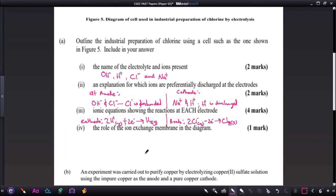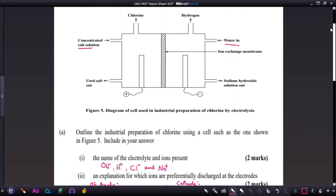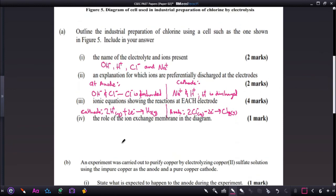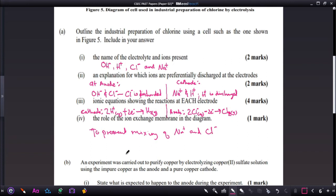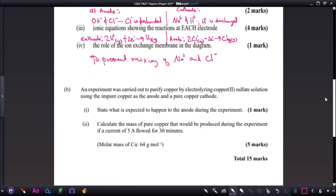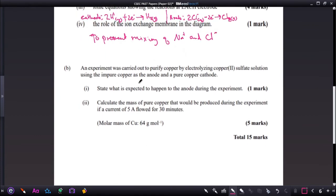The more concentrated the solution, the greater the probability of an ion reaching the specific electrode. Part four asks for the role of the ion exchange membrane. The ion exchange membrane is there to prevent any mixing of the chlorine and sodium ions — that is the role it plays.